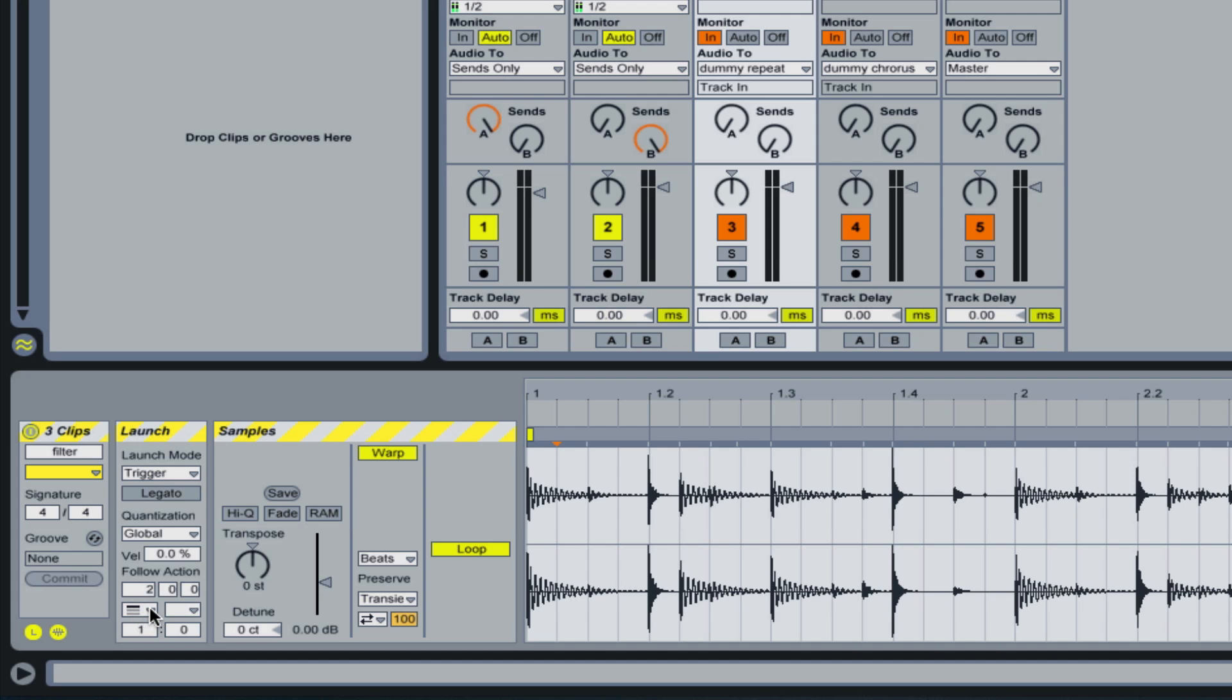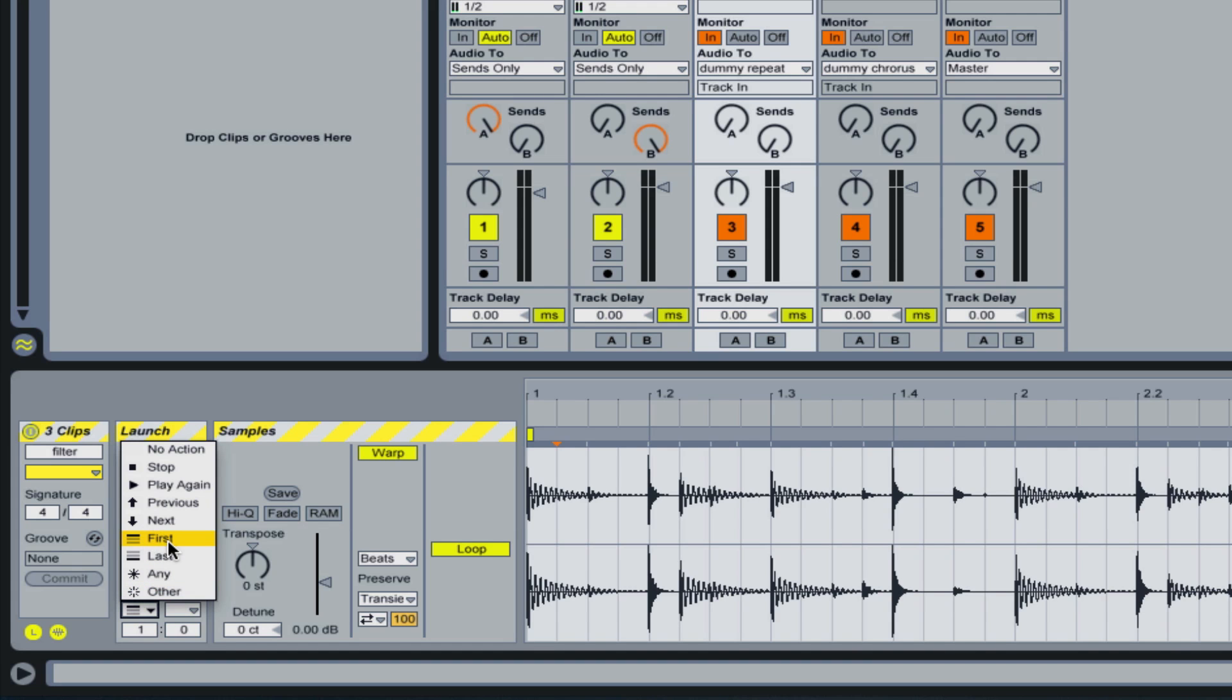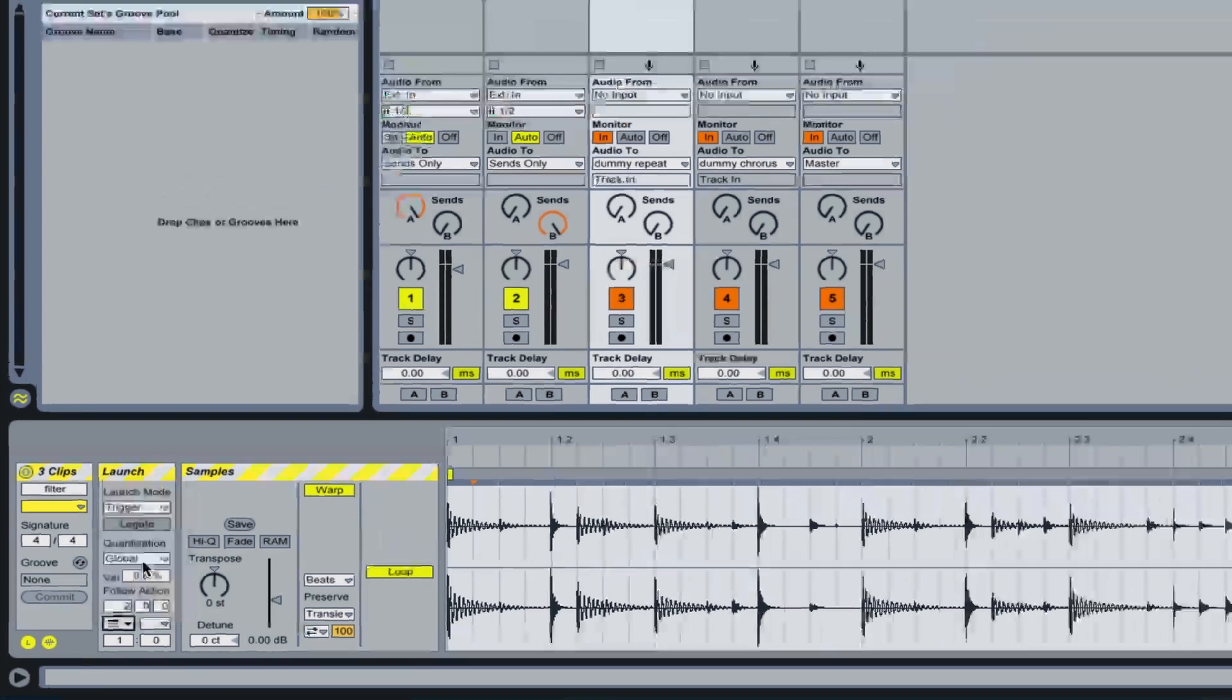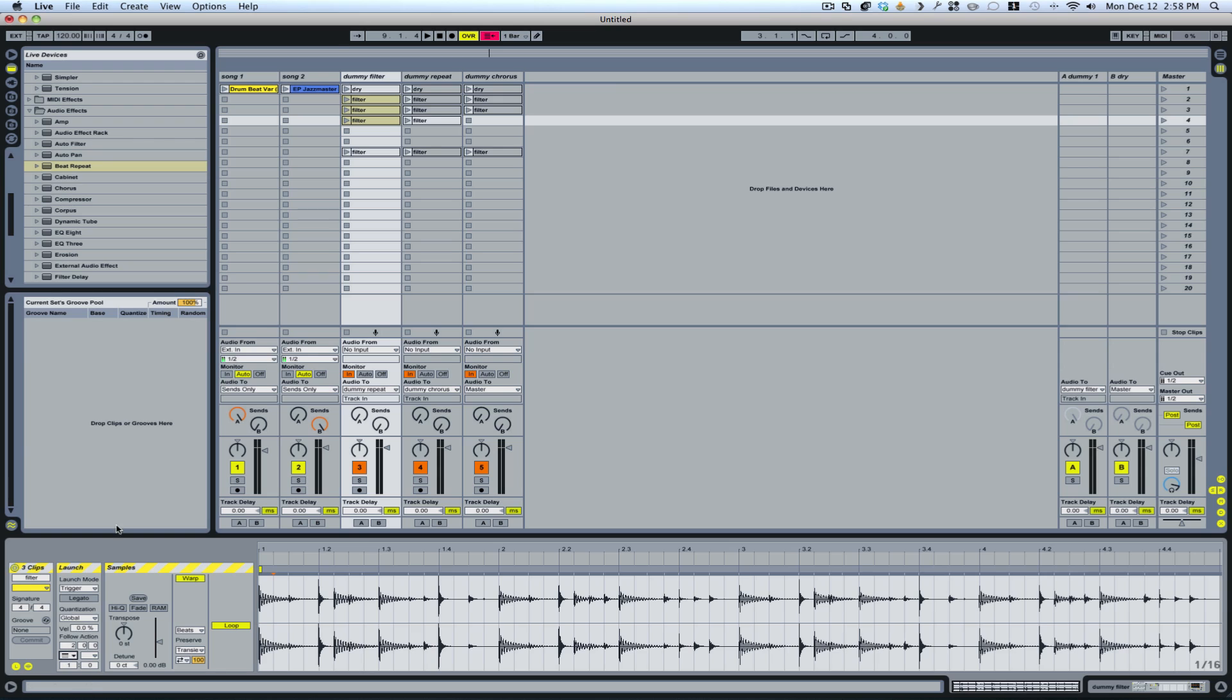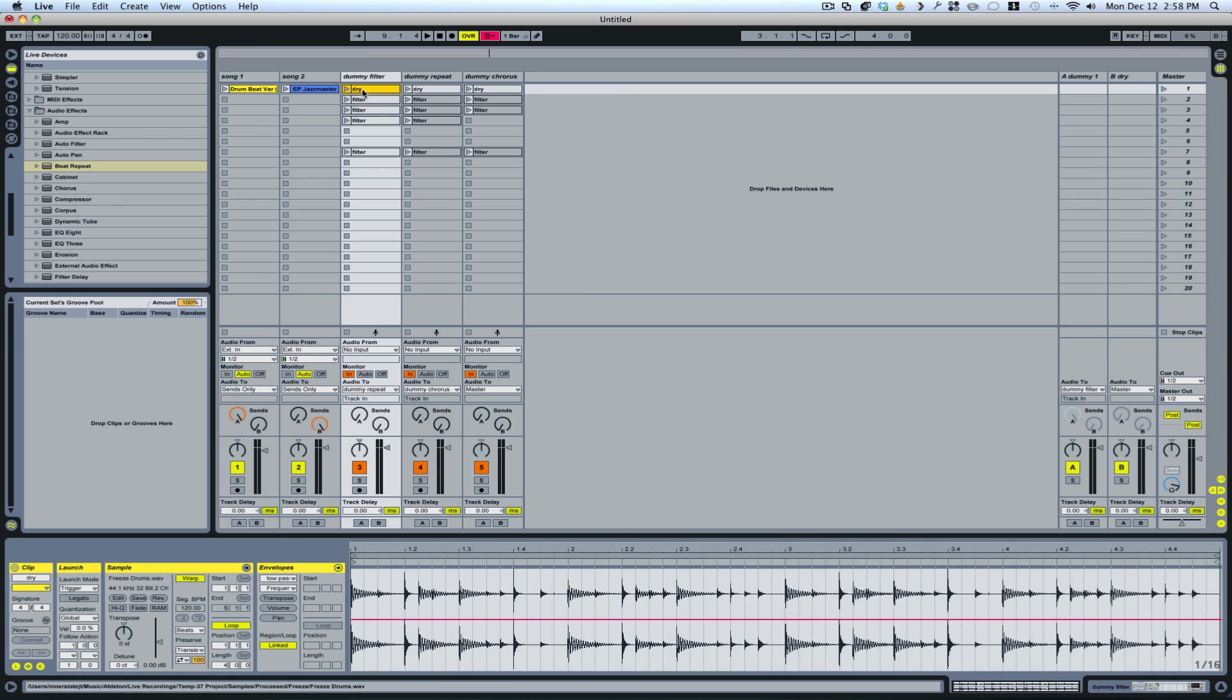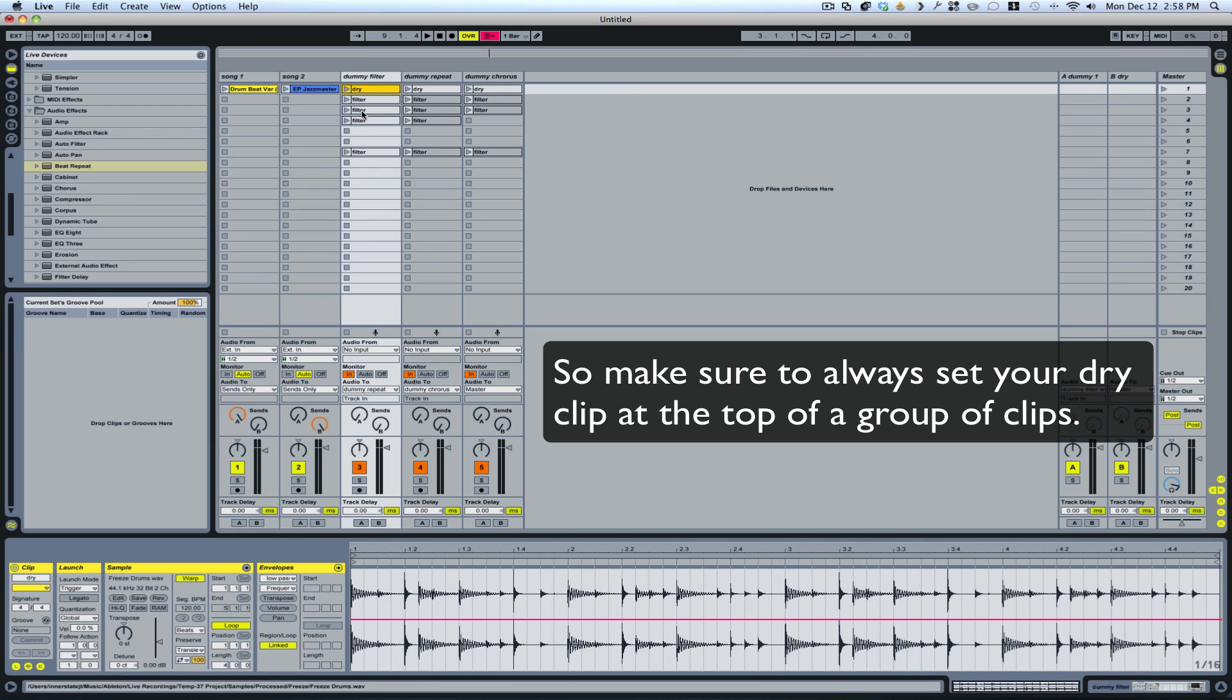I go to two bars. And then I'm going to switch this to first. That means this clip is going to play the effect for two bars and then send the signal back through this clip here which is dry. So that's how it will automatically turn the effect off.